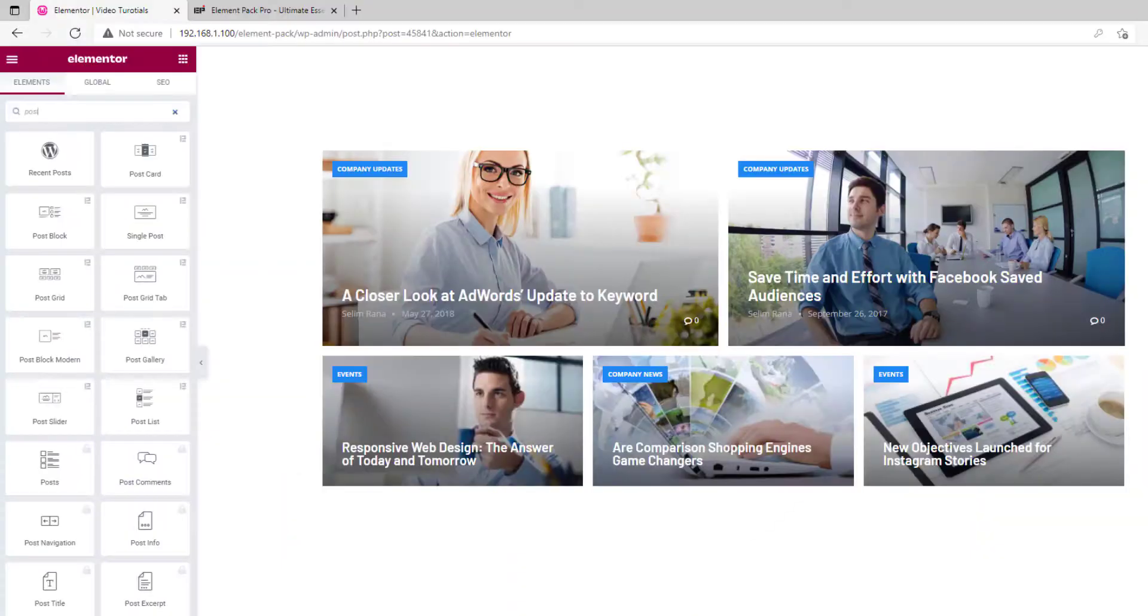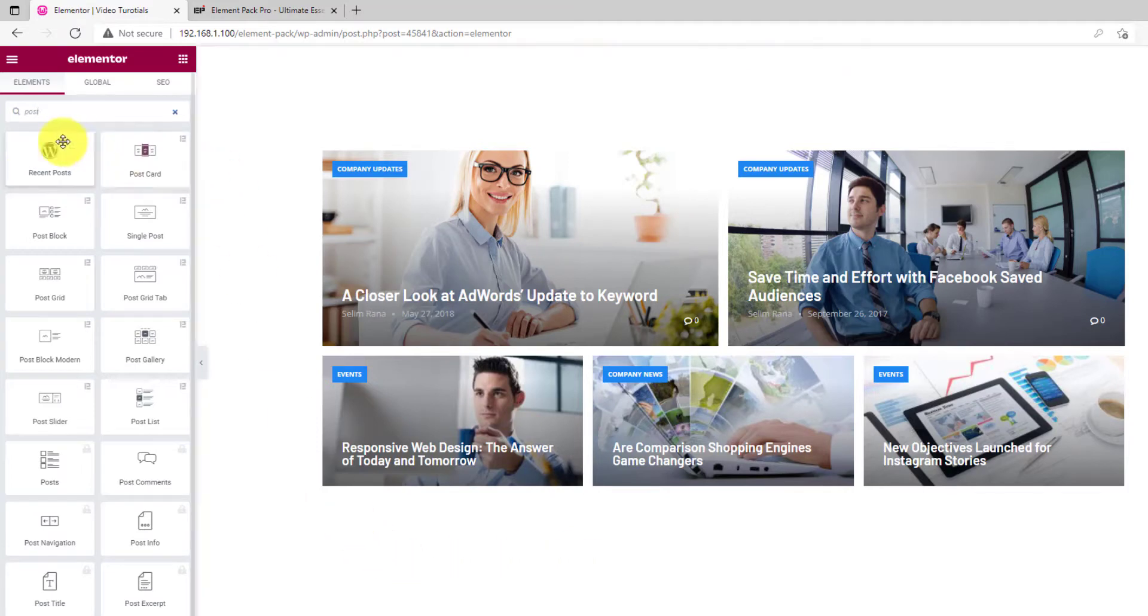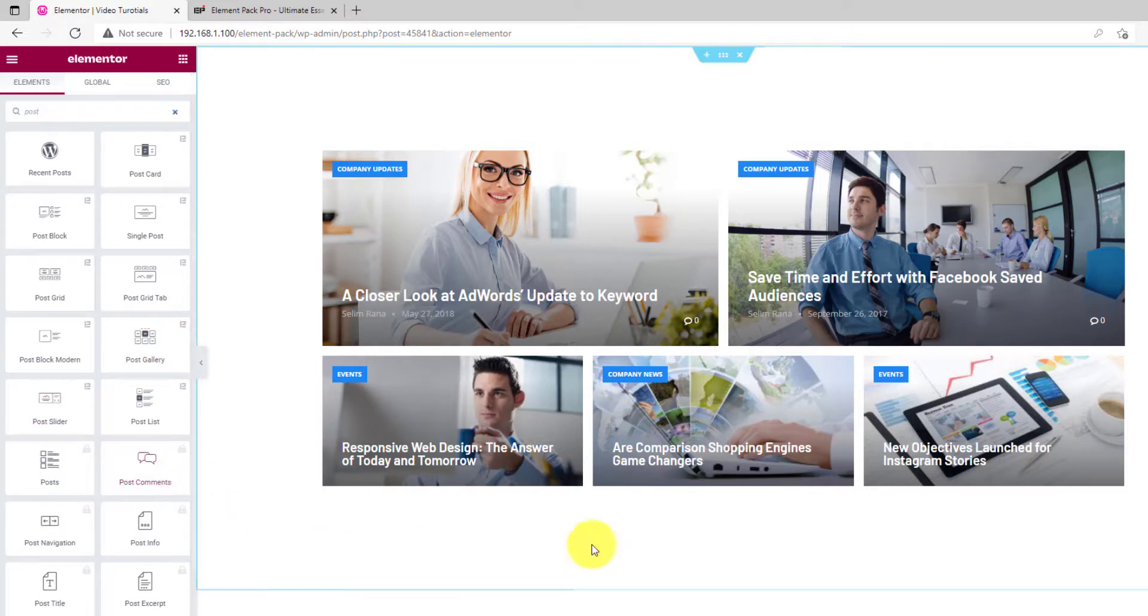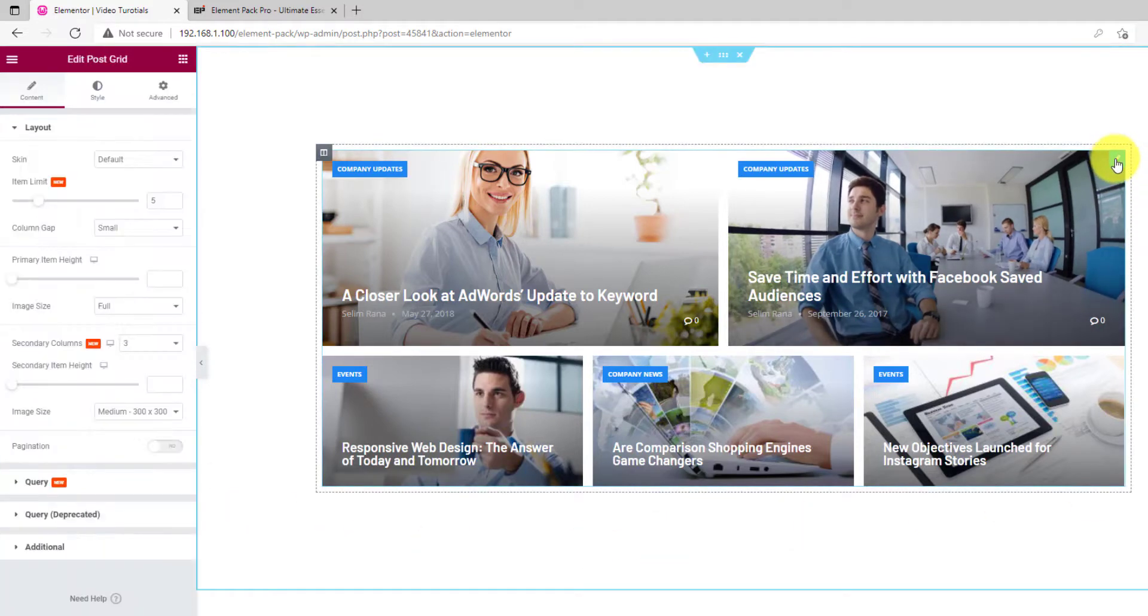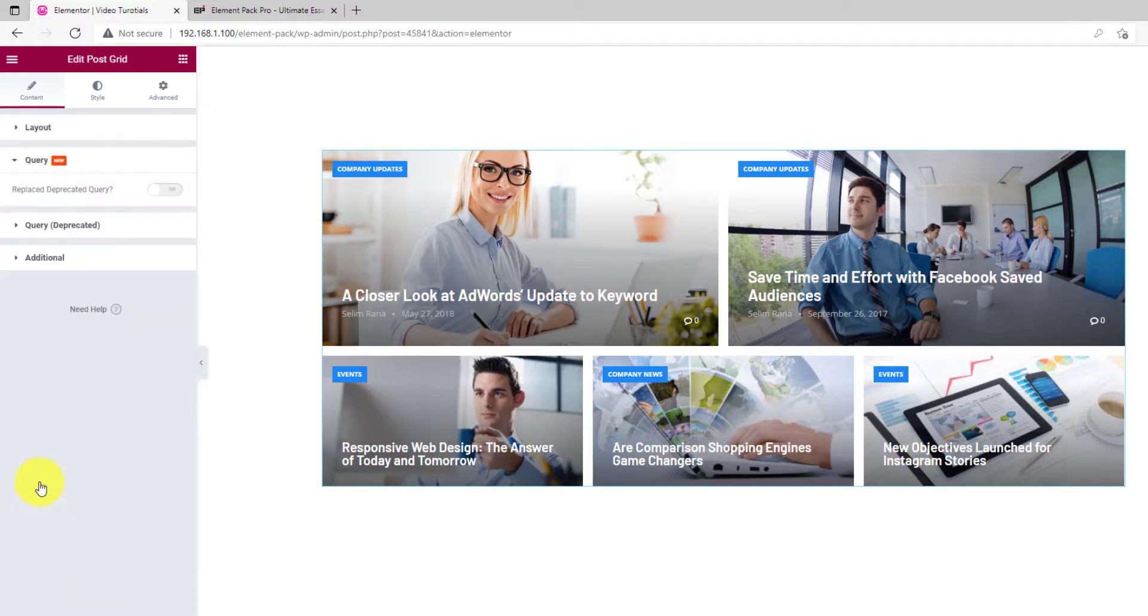The new query control is available for all post type widgets. Every widget you can see here uses the new query system developed by ElementPack. Let's go inside the current post grid widget settings and click on the query section.